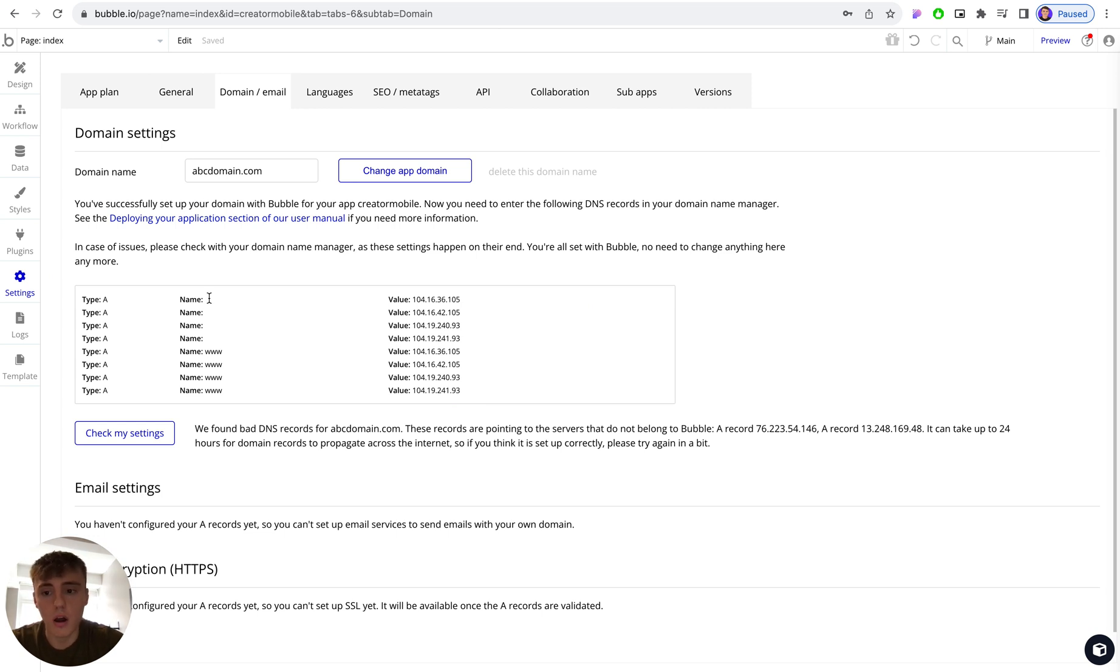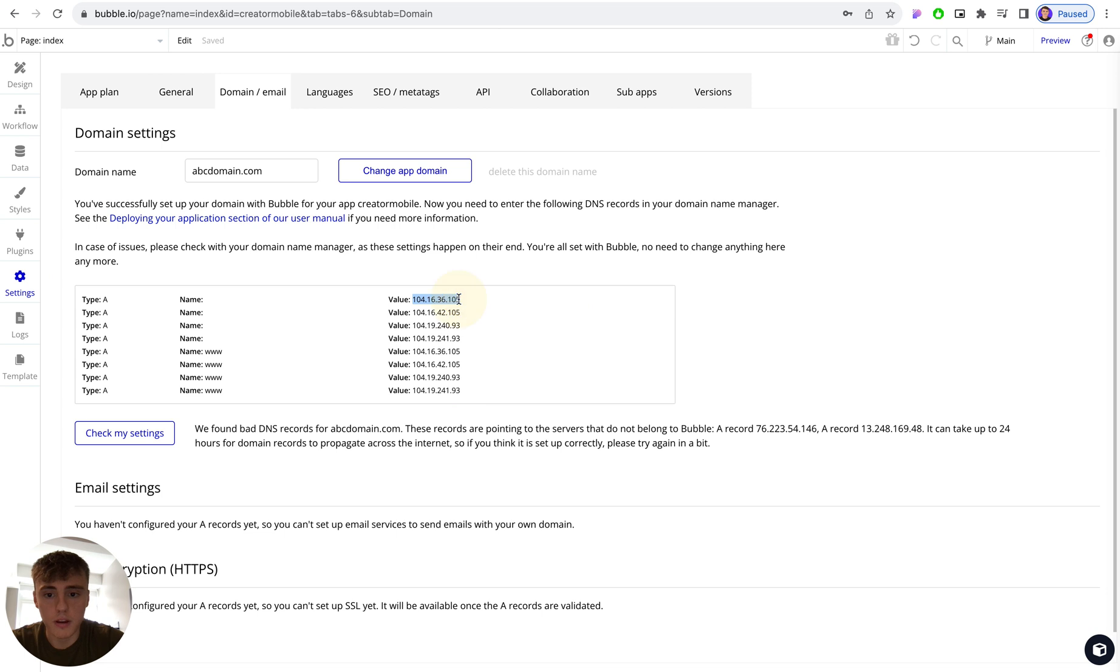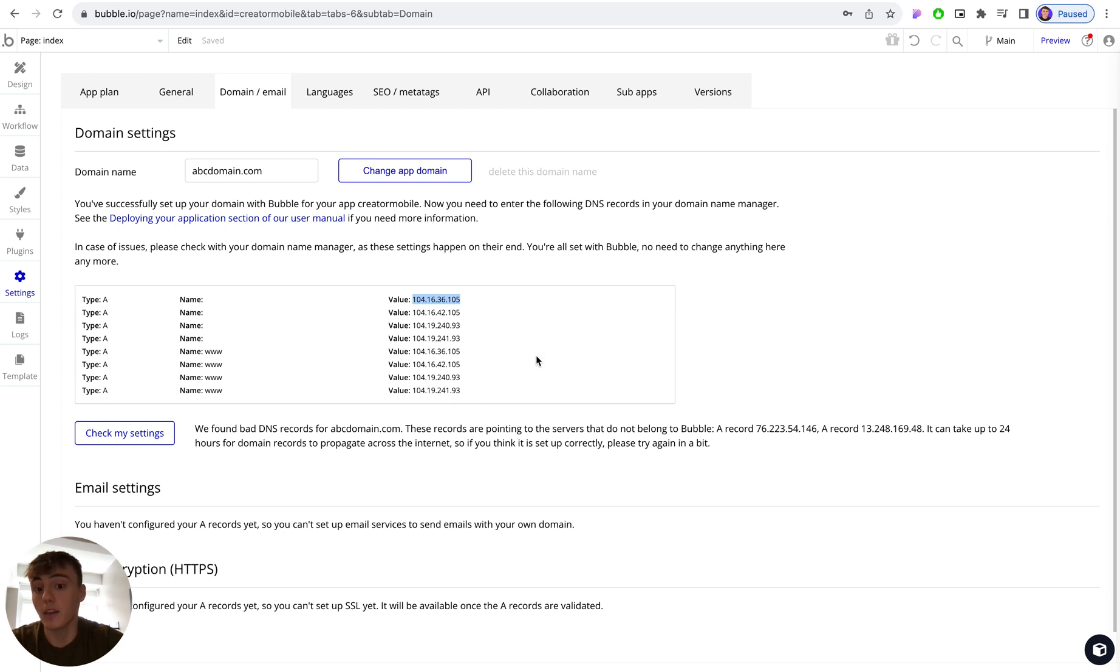For name, depending on your registrar, you will either leave this blank or you will put the @ symbol, and then the value will be this IP address here. And you'll want to create one, two, three, four, five, six, seven, eight records. However, depending on the domain structure that you use, it may be slightly different in terms of what you see here.